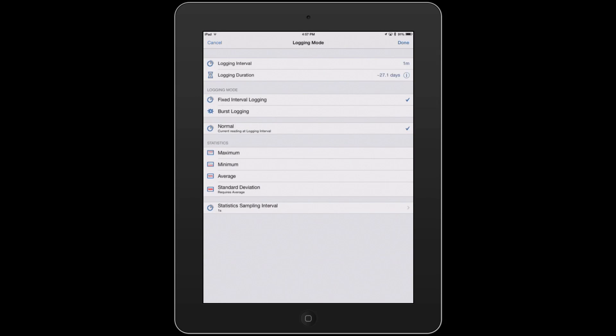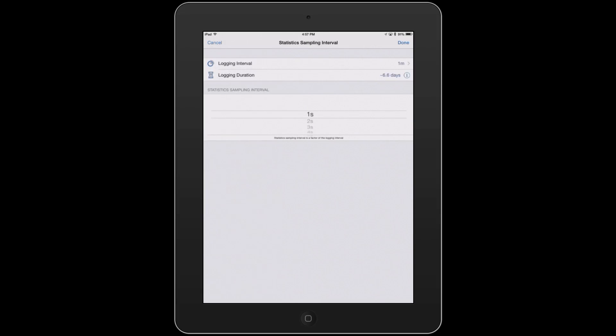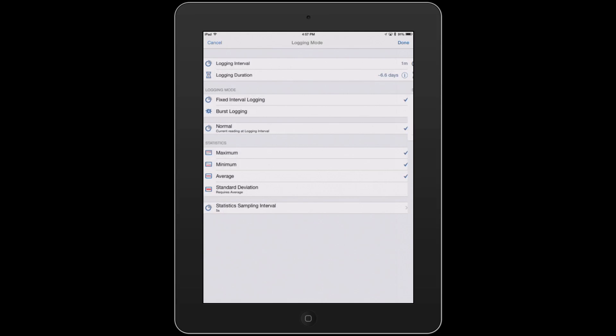So you can set it up at a fixed interval, so it wakes up every minute and takes a recording over that time frame. You could have it do statistics, so if you want to get the average, min, and max over that one minute interval, you could then have it take a sample every five seconds. Select Done.